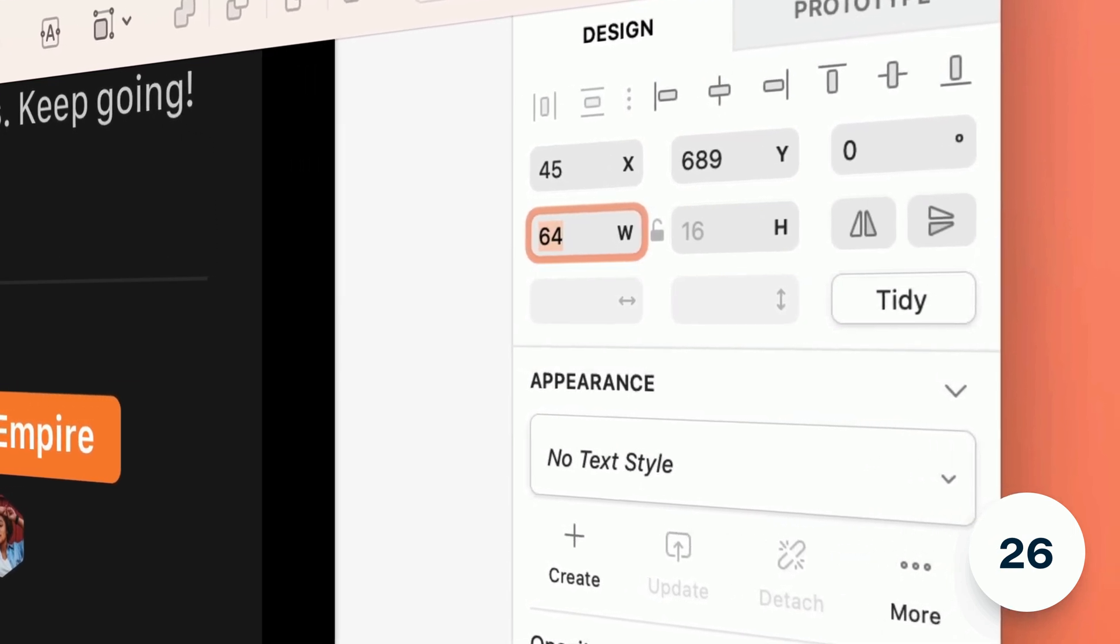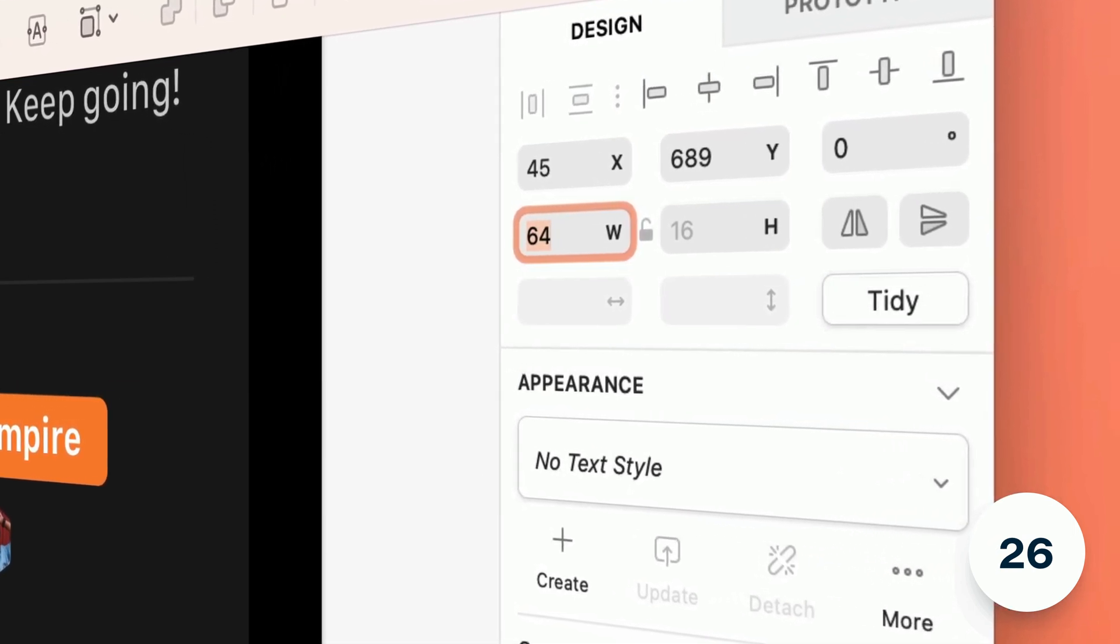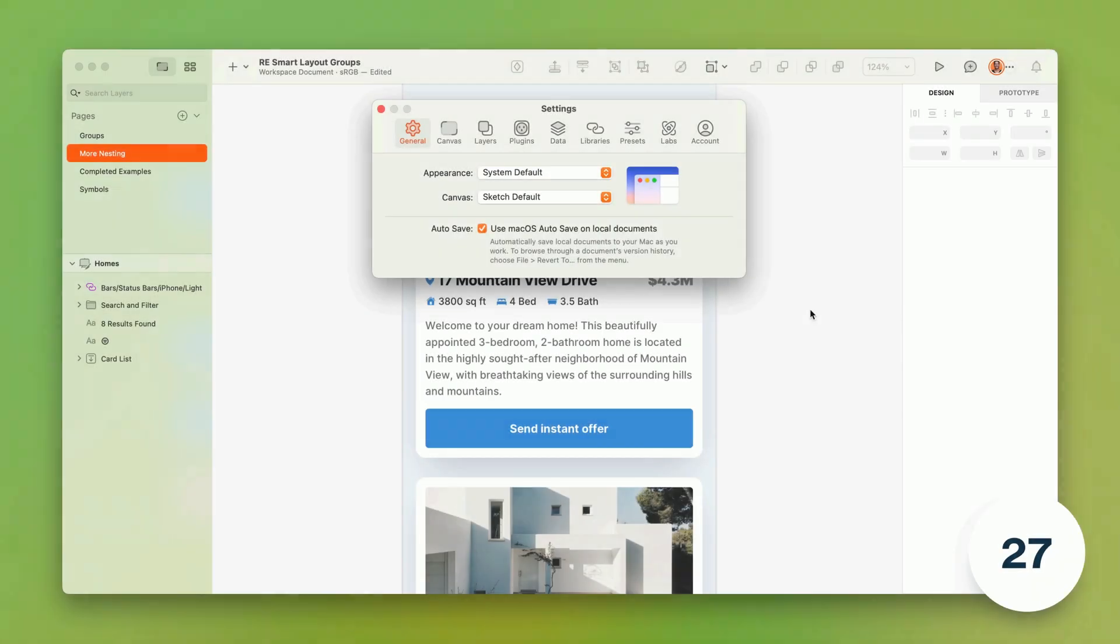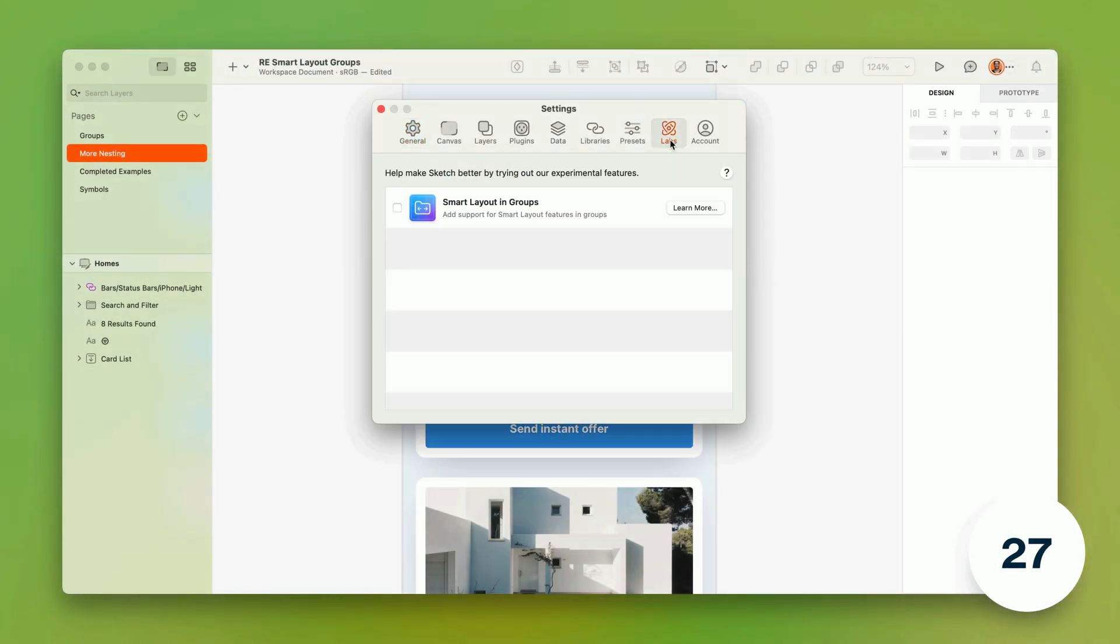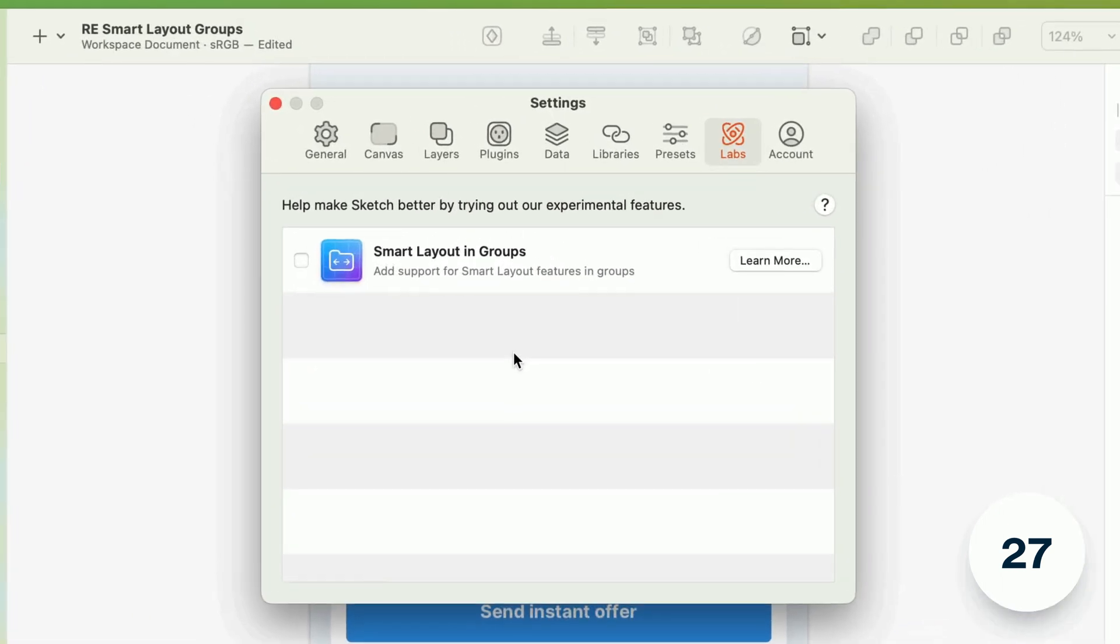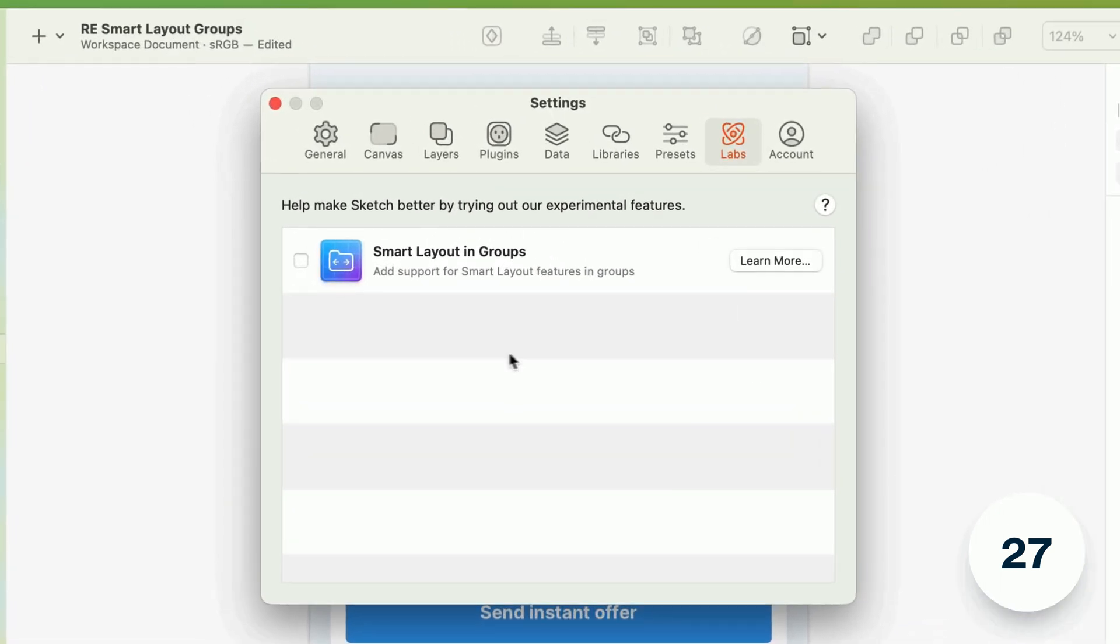Now this is where things get really interesting. We've added a new labs pane to the sketch settings window. Here you'll find details of experimental features to try out, along with buttons to find out more about each one and share your feedback as you try them.